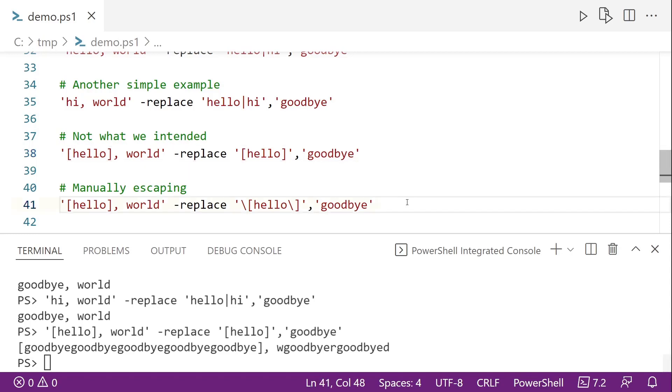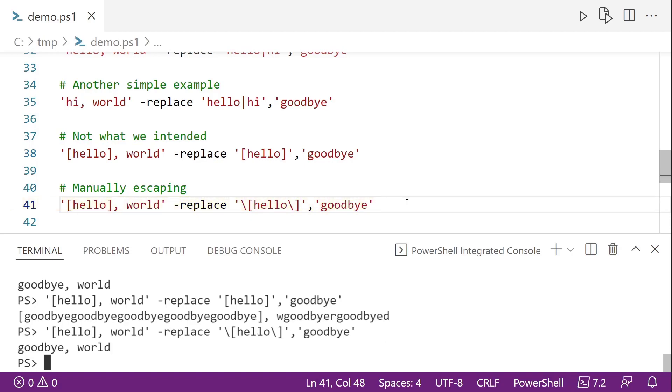And so what we can do here on line 41 is we can escape the square brackets with the backslash. And there we get exactly what we expected.